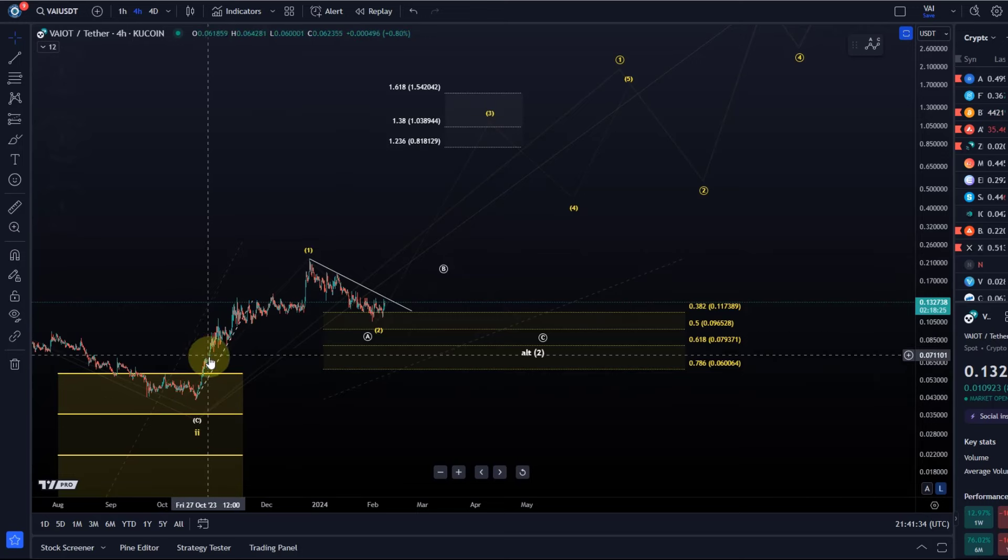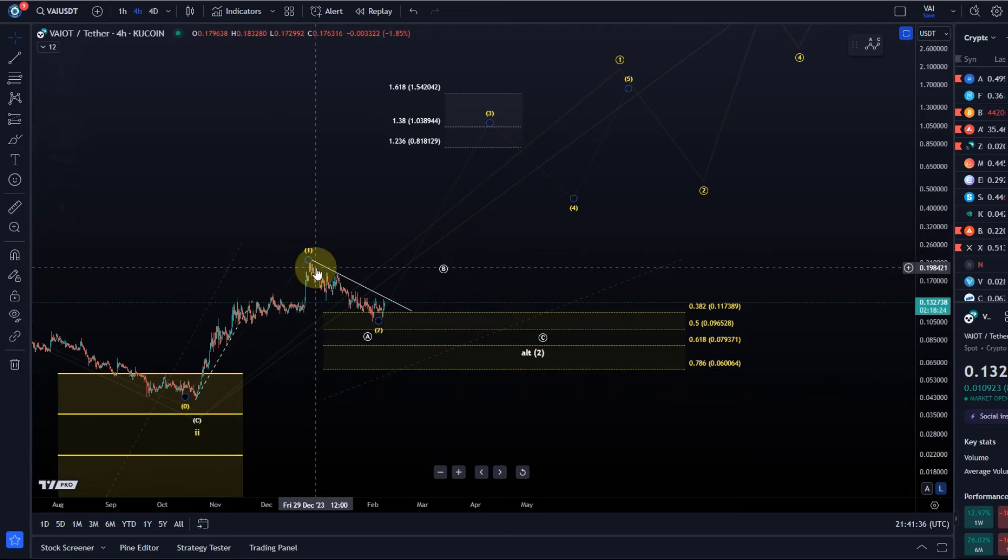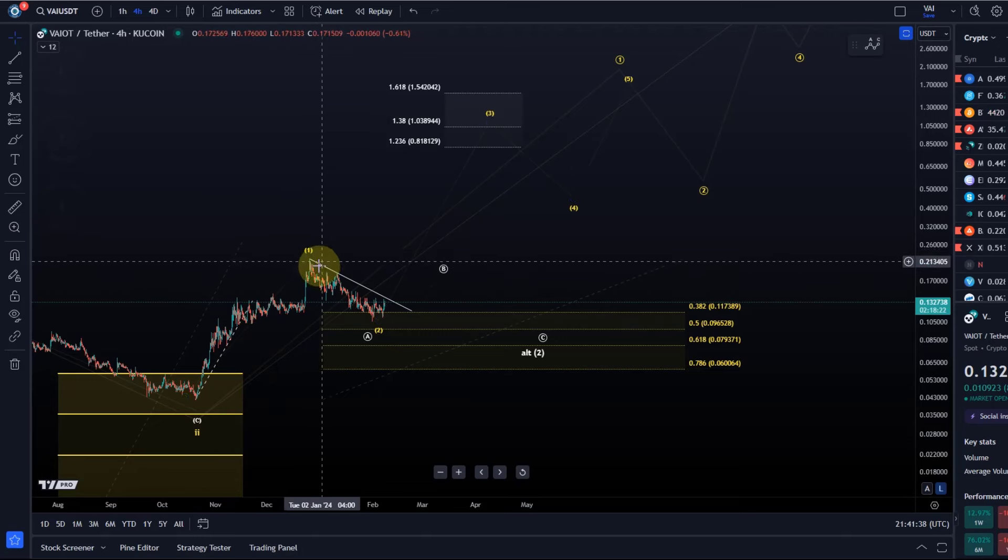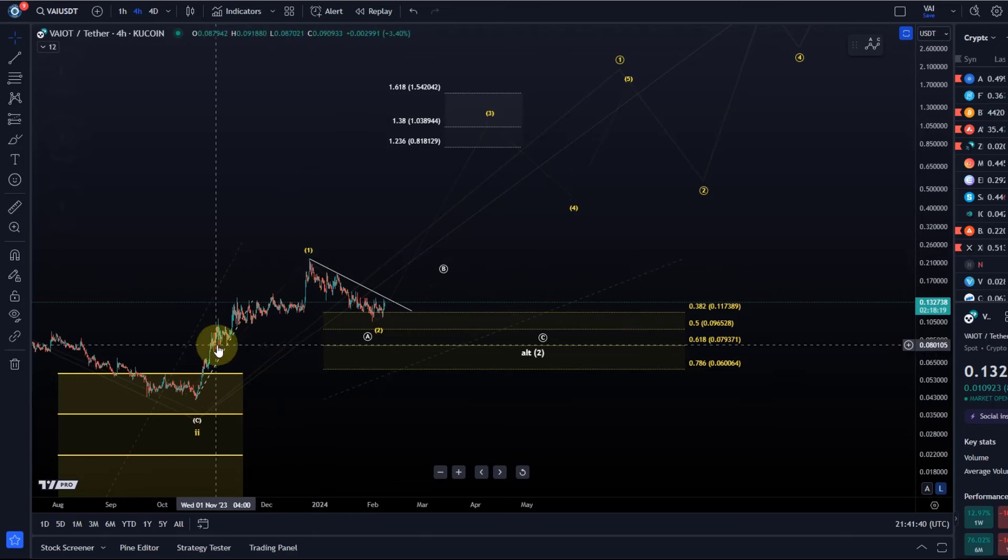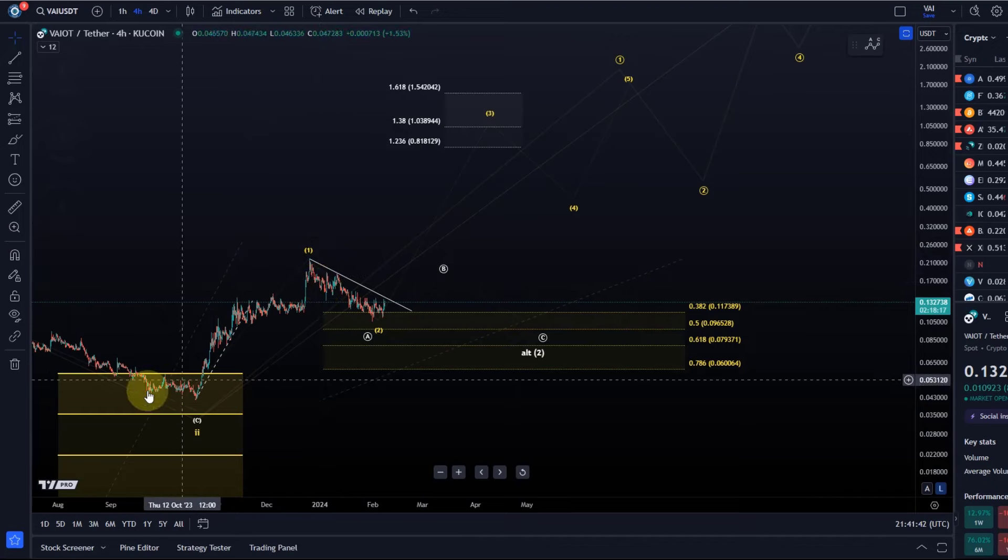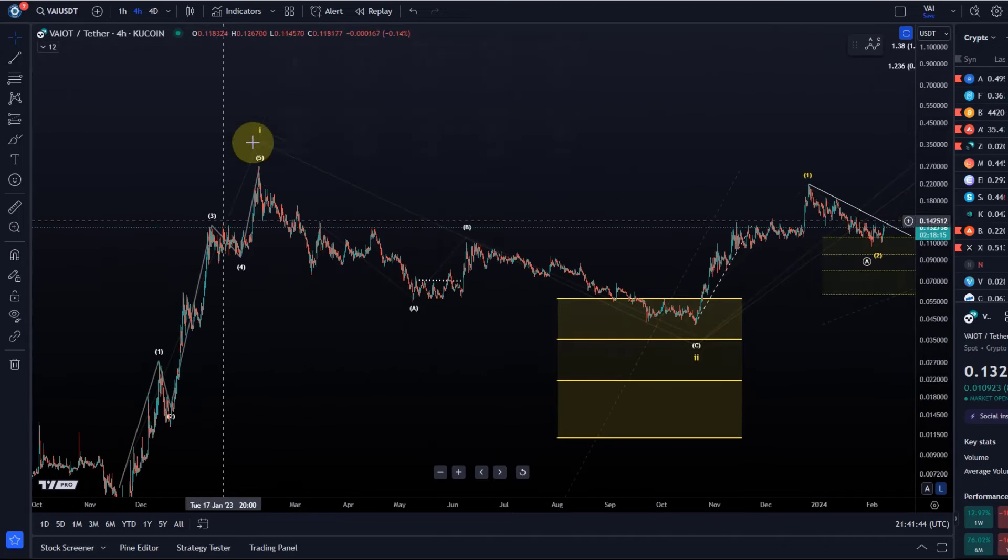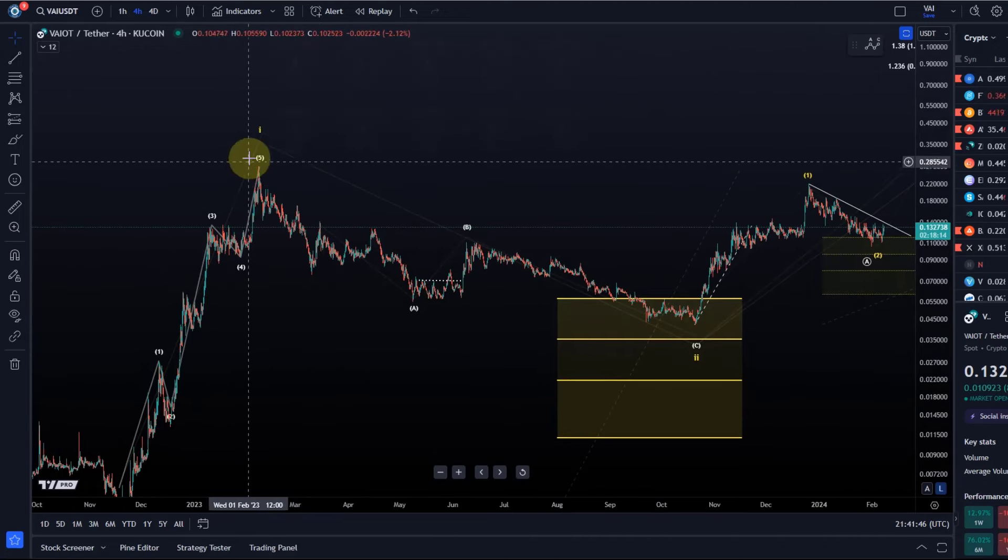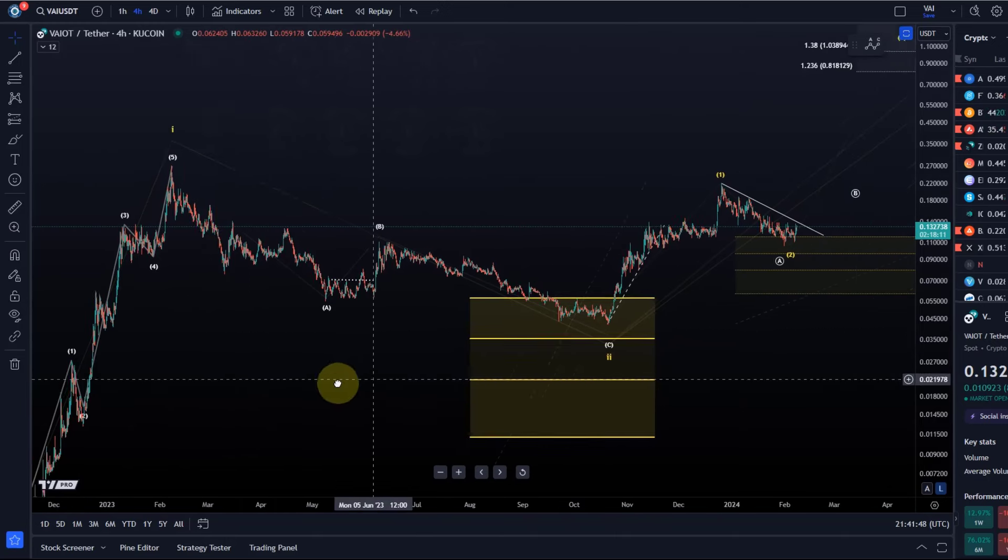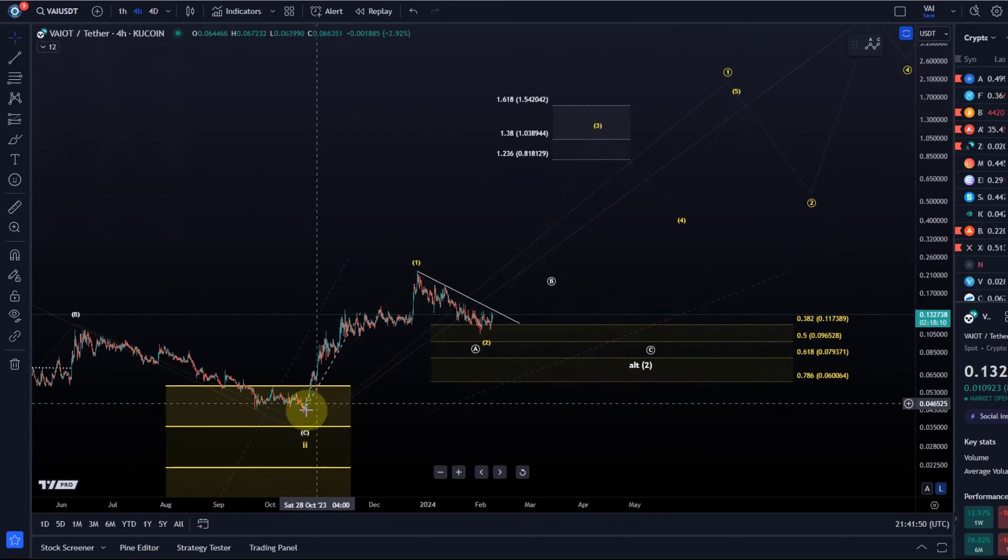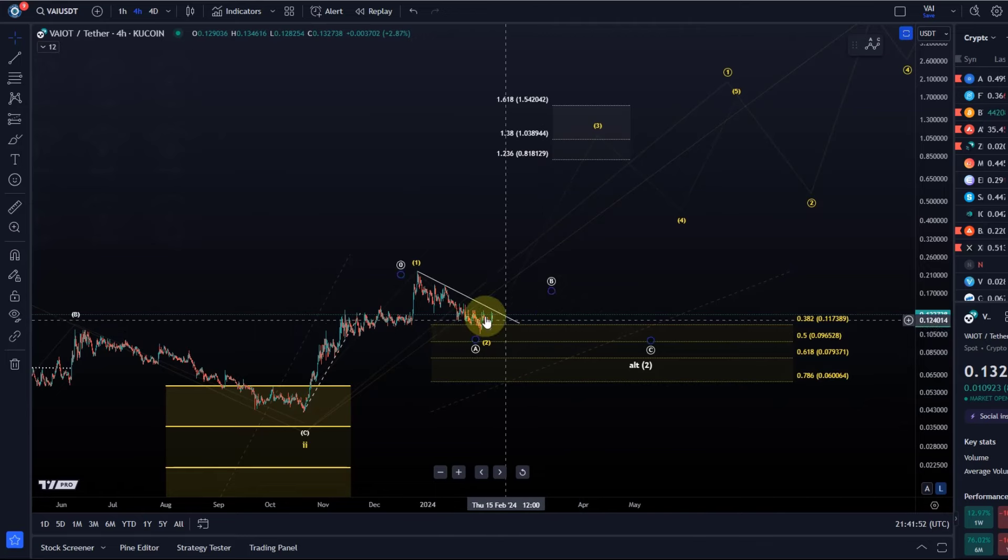It's not very clean, so we don't have a very clear five wave move up, but I give it the benefit of the doubt because we had a nice one-two setup before with very nice five waves up, three waves down into support.